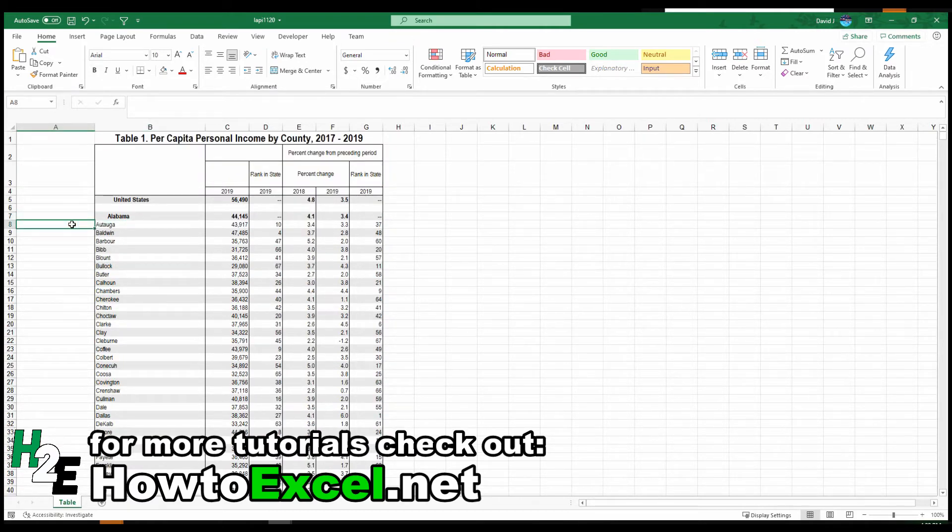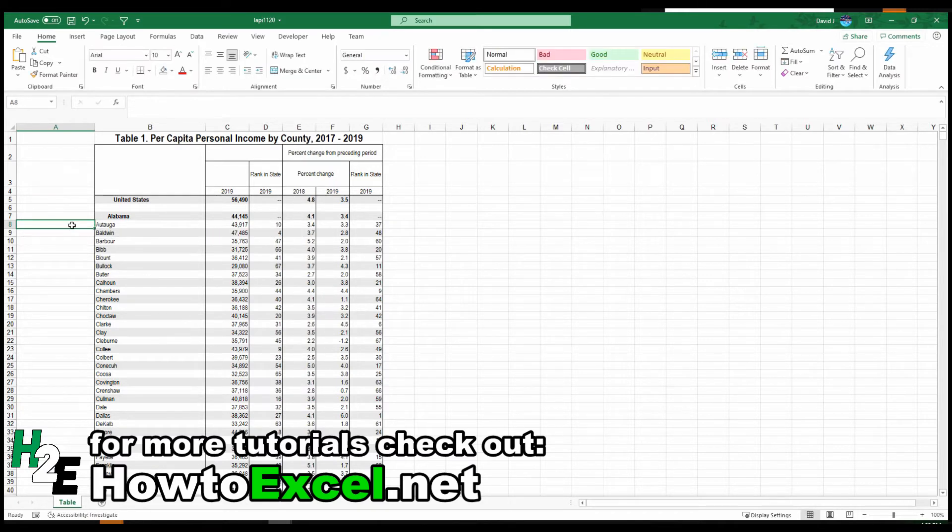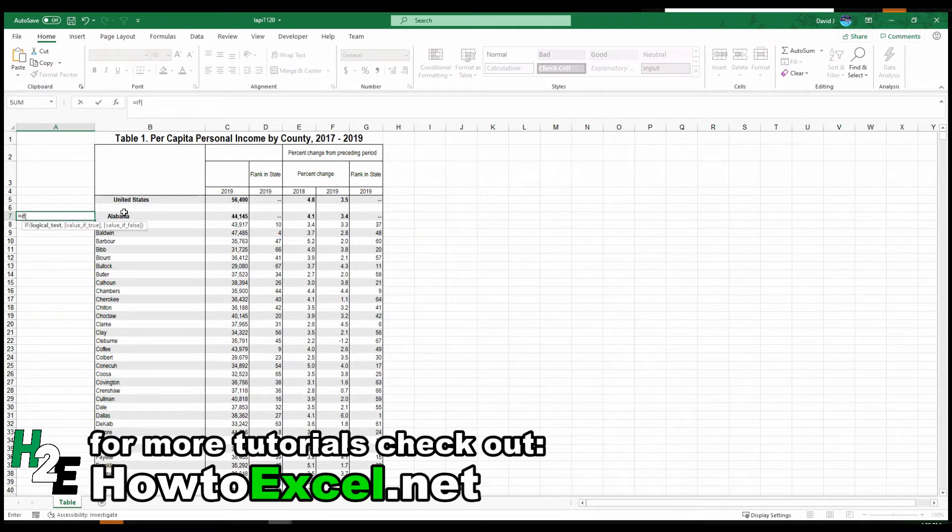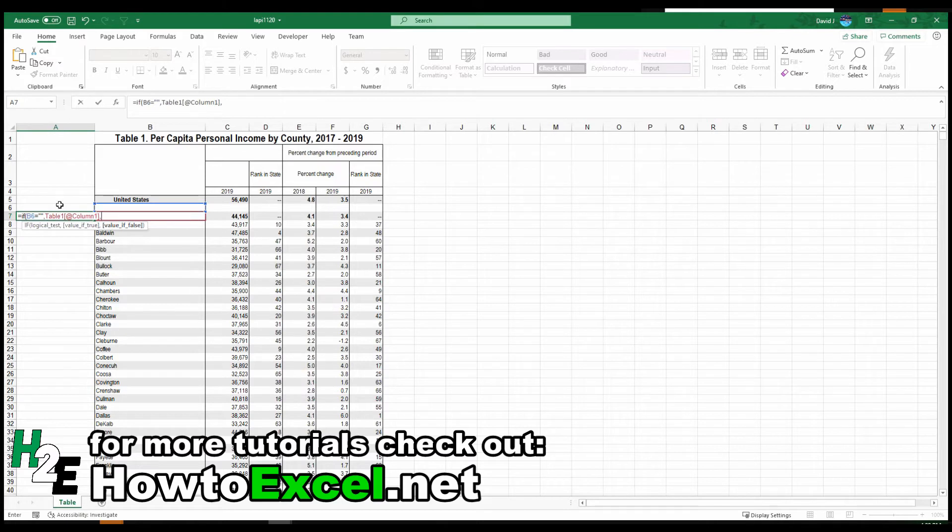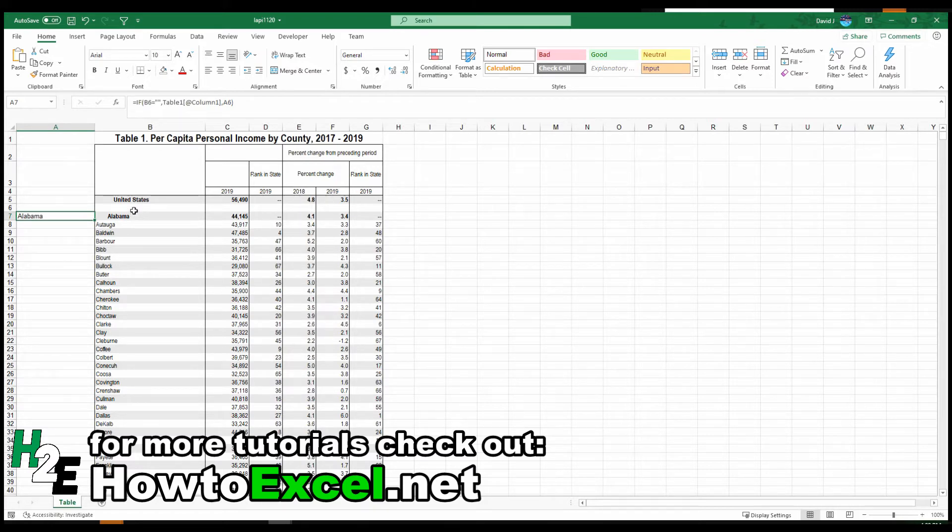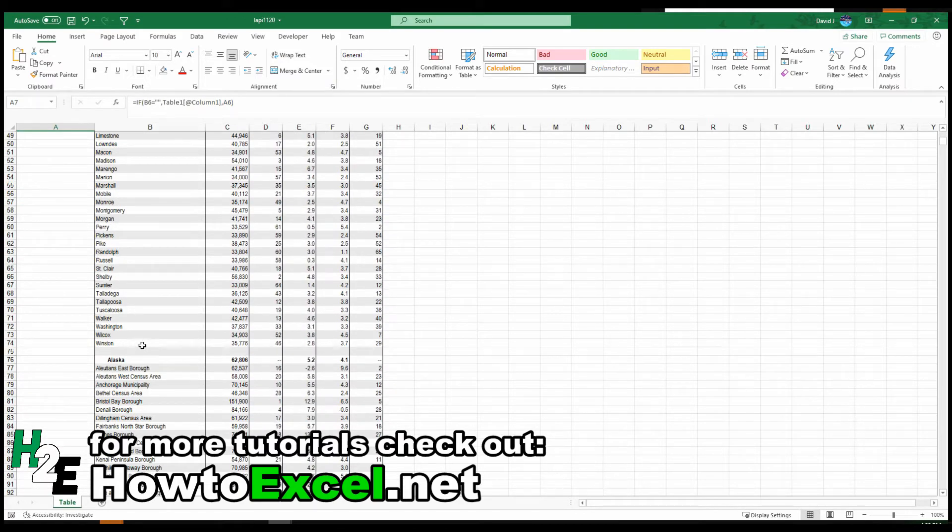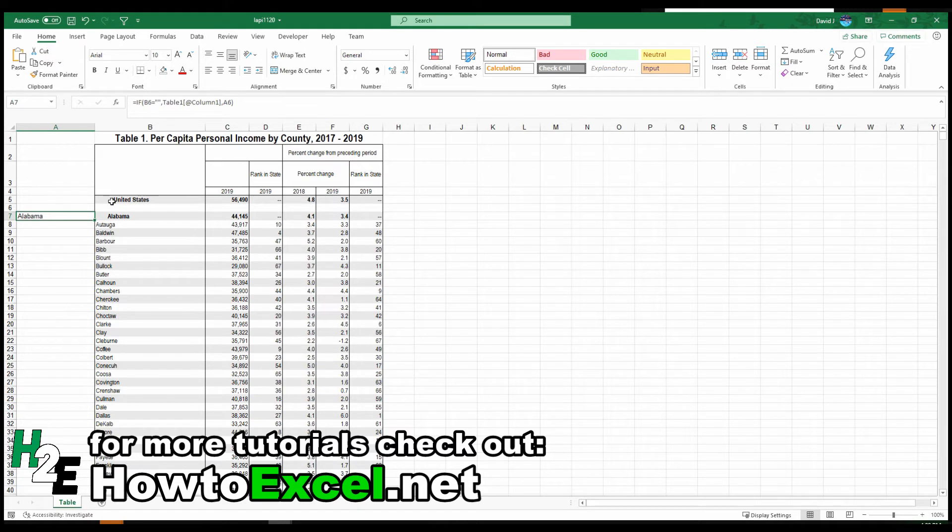To do that, I'm going to create a simple IF formula. What I'm going to do is check if the value above this cell is empty. If it is, I'm going to take this value. Otherwise, I'm going to take the value from above. The reason I'm doing this is because the one pattern I noticed in this data set is that the state name above it usually is a blank cell. So that's one way I can check to make sure that's actually the state name.